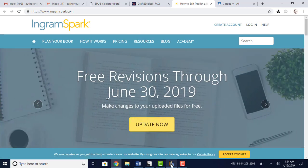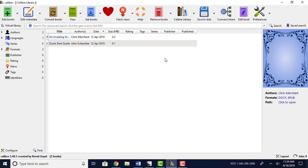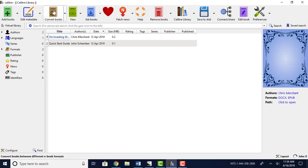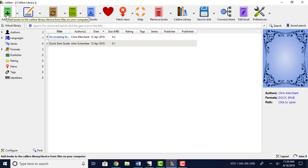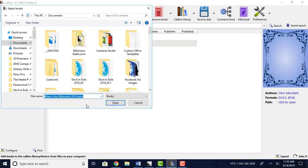You can actually use a program called Calibre. It's free to download, and what you would do is you simply take your PDF or a Word document and you would come here and you would add it. Okay, so let's just click Add Books.